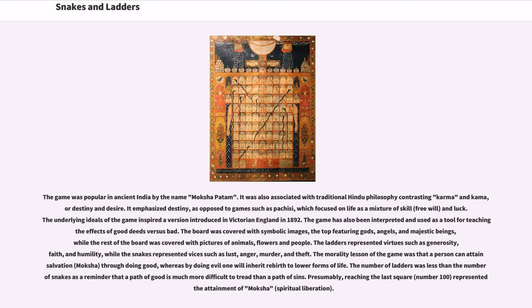The morality lesson of the game was that a person can attain salvation through doing good, whereas by doing evil one will inherit rebirth to lower forms of life. The number of ladders was less than the number of snakes as a reminder that the path of good is much more difficult to tread than a path of sin. Reaching the last square represented the attainment of moksha.